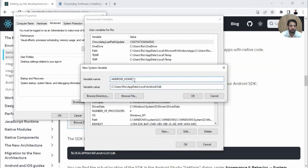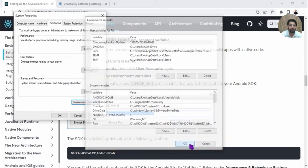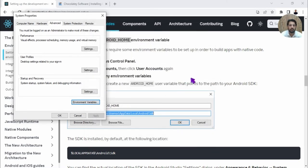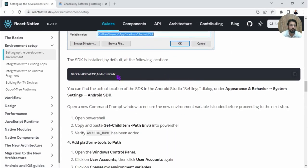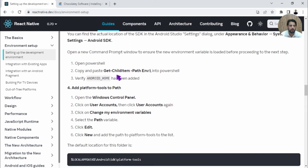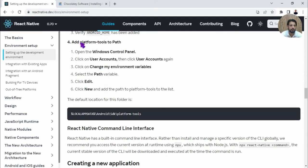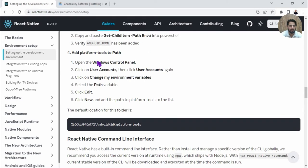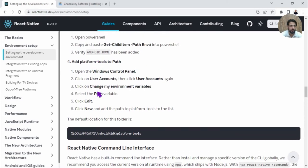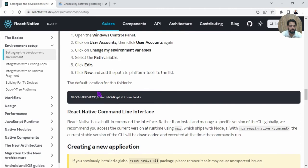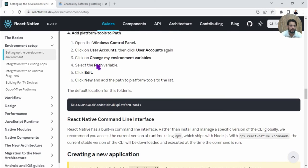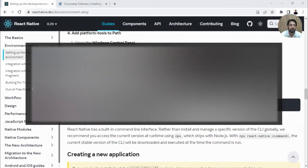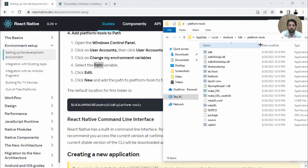What else do we need to do? We need to set up the path for platform-tools as well. Where do we need to do this? We need to set it under the Path variable. Let's go ahead and look for this folder.